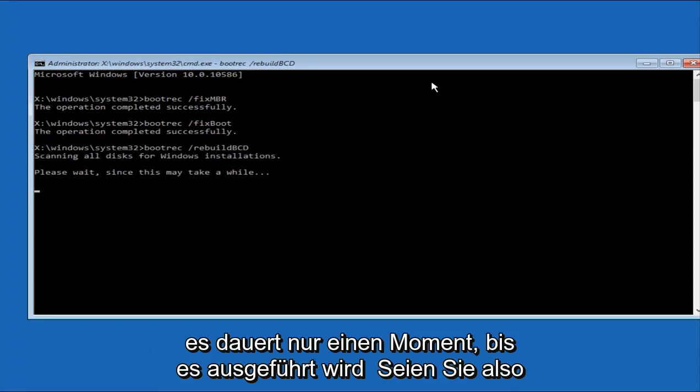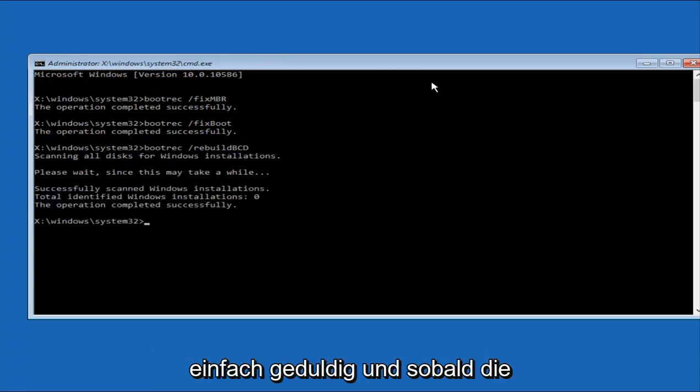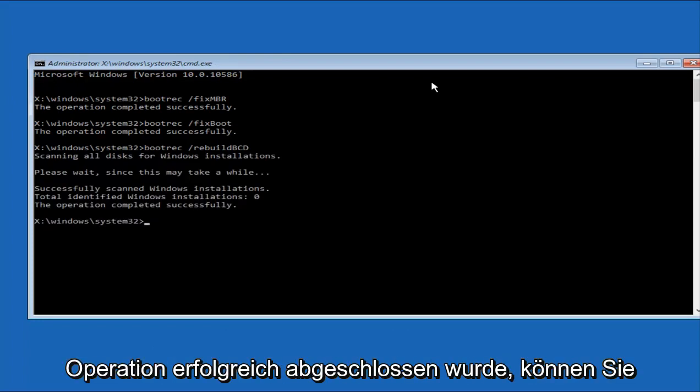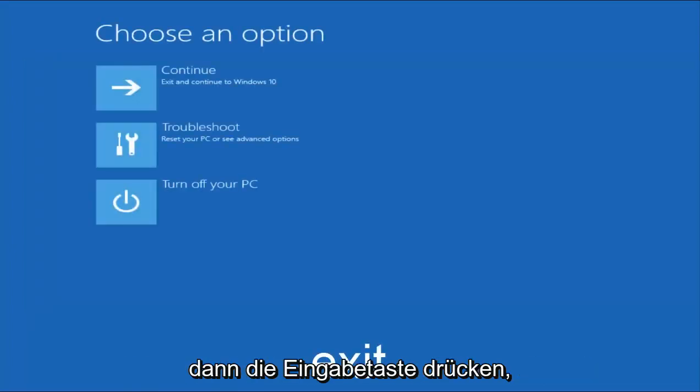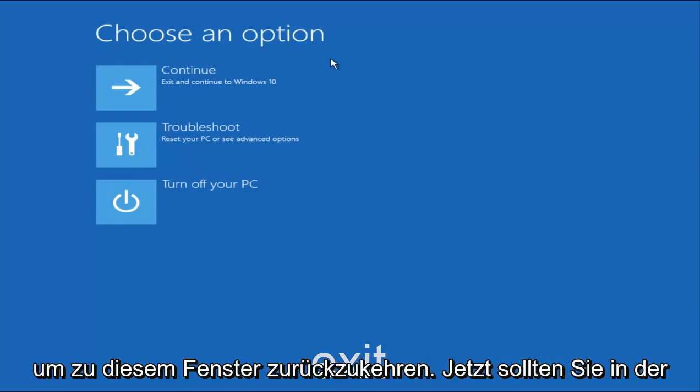And this will just take a moment to run, so just be patient. And then once it says the operation completed successfully, you can type Exit, E-X-I-T, very straightforward. And then hit Enter on your keyboard to get taken back to this window.